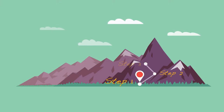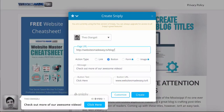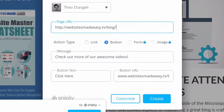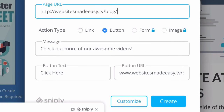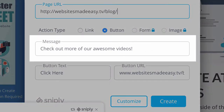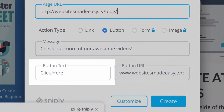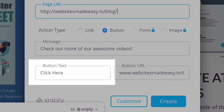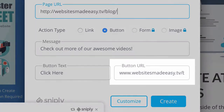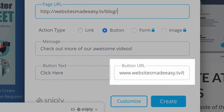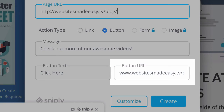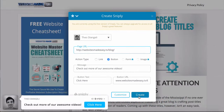Step three: Snipply now asks for relevant details to include in your call to action button. The main items to have are a message for the readers, a title for the call to action button, and the link on your own blog to send people back to. Once you've got that, click on 'Create.'